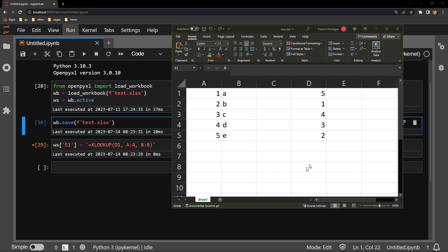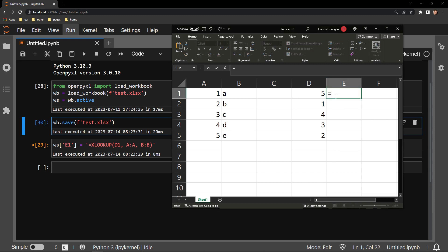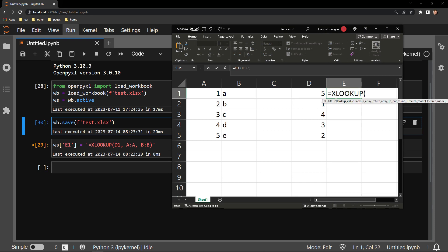Using the XLOOKUP function in Excel itself is very straightforward to do. Here, I will place the XLOOKUP function in cell E1.